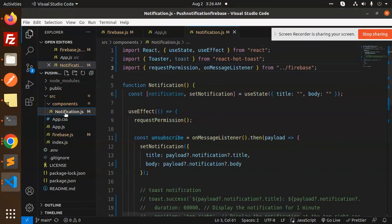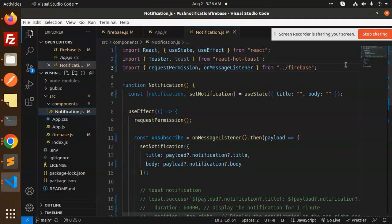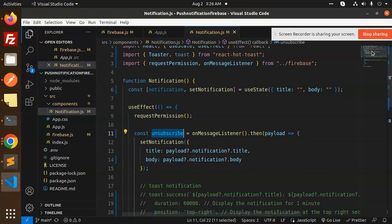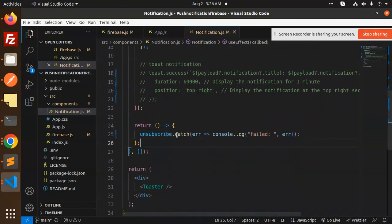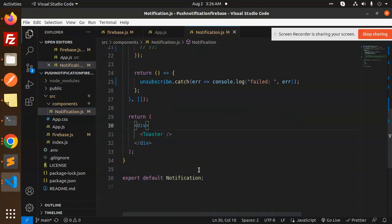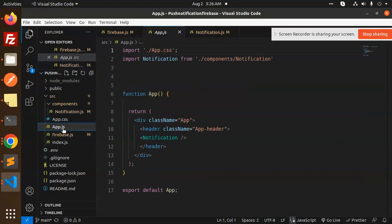This is the complete firebase.js file. In the notification component in app.js, we use requestPermission from Firebase, and after granting permission we set up the onMessage listener to receive the payload's title and body. We unsubscribe on cleanup, catch any errors, and return a toast notification displaying the body and title.